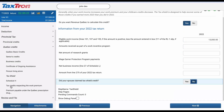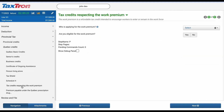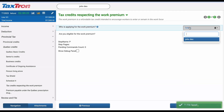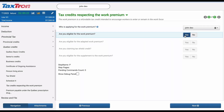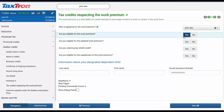Navigate to the Tax Credits for the Work Premium page. Identify the query, Who is applying for the work premium, and respond accordingly. Then, affirm your eligibility by selecting Yes to the question, Are you eligible for the work premium? Additionally, confirm your claim for the Tax Shield credit by answering Yes to the subsequent question.